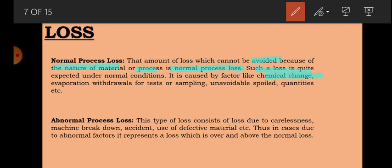Abnormal loss consists of loss due to carelessness, machine breakdown, accident, or use of defective material. This loss can occur due to a foreman's carelessness, a machine breakdown that disrupts the entire process, an accident, or using defective material. In cases due to abnormal factors, it represents a loss which is over and above the normal loss. For example, if we assume 10% is the normal loss but actual loss is 20-30-40%, then everything above 10% is abnormal loss.